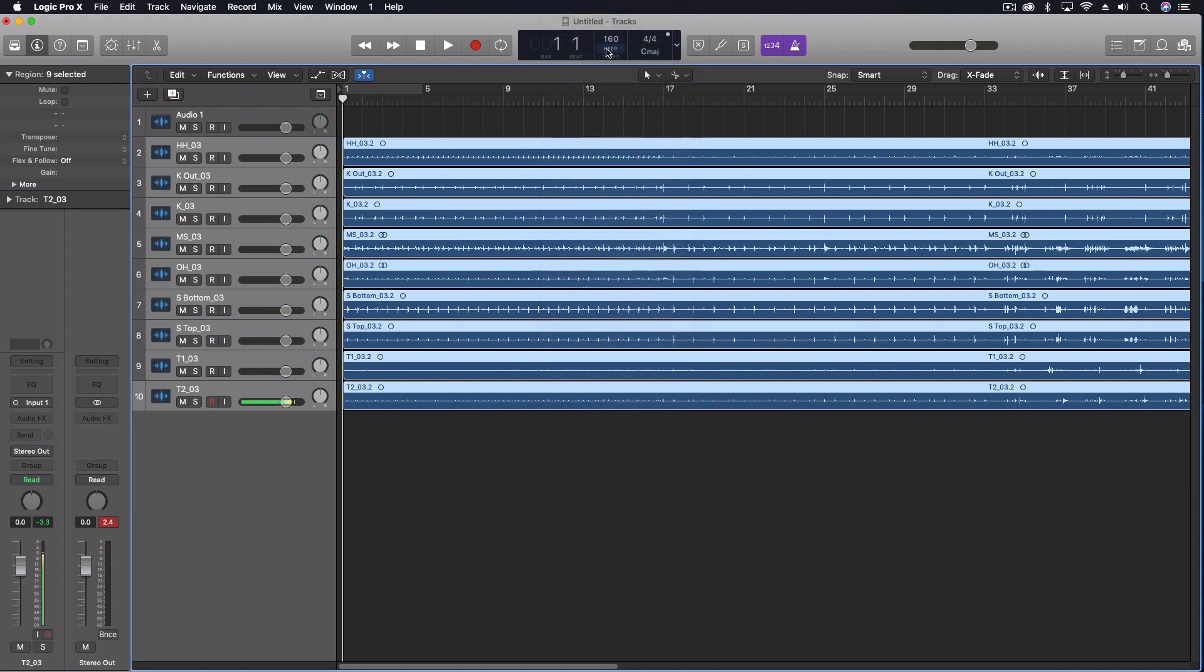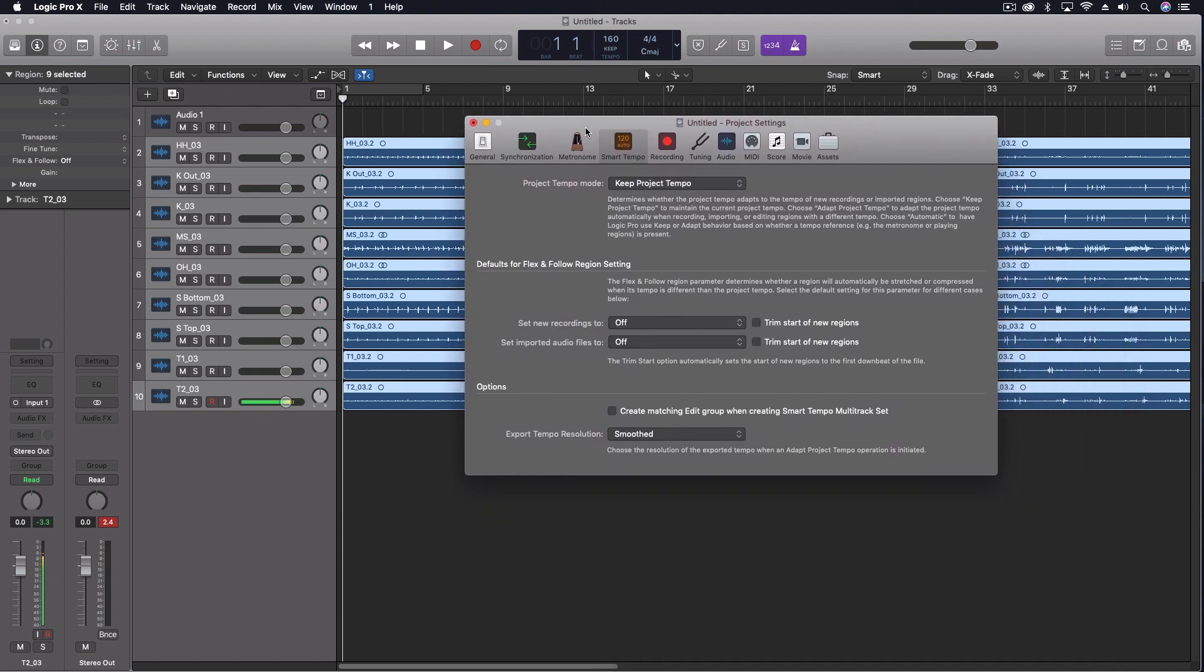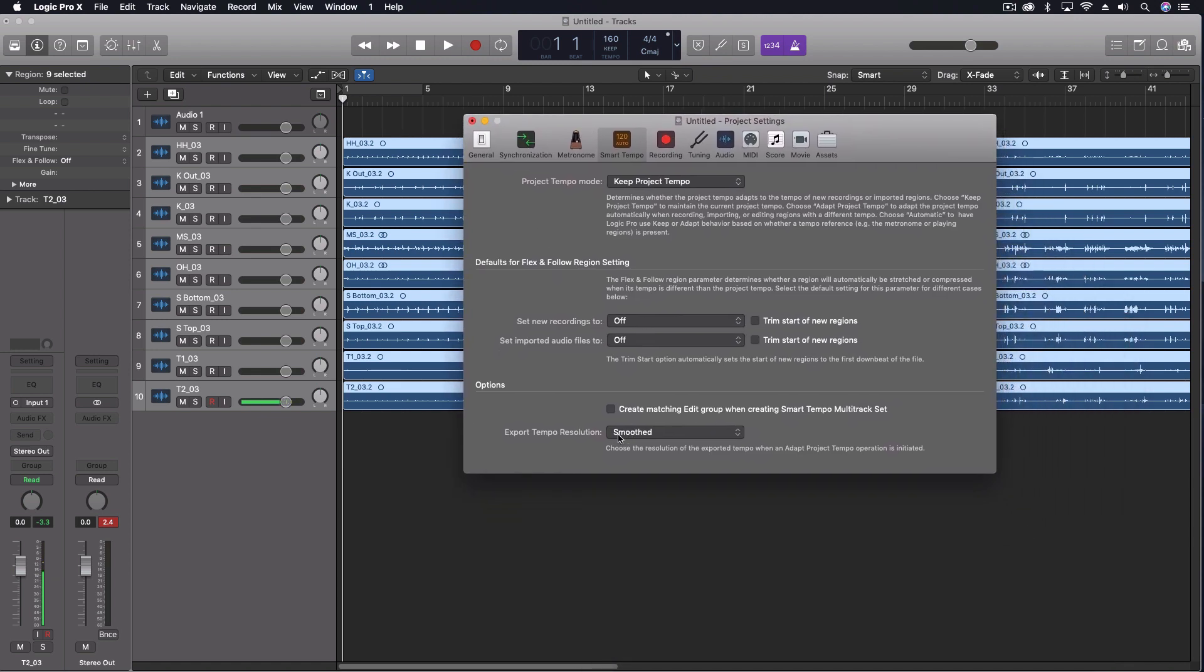Now we do have a few settings for this if you want to see these in the Smart Tempo Project Settings. One of them right here is create matching edit group when creating Smart Tempo Multitrack Set, so we're going to turn that on. I want to make sure that because these are all open mics in the same instrument, I want to make sure that we have the edit group all happening simultaneously.